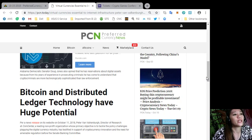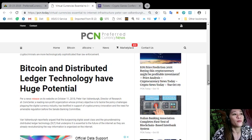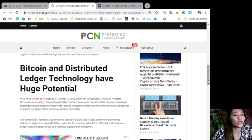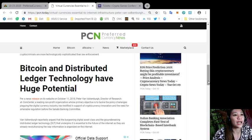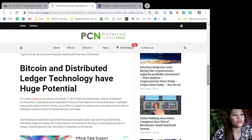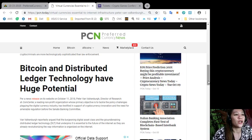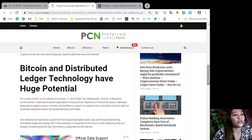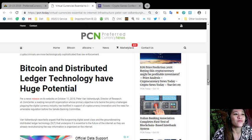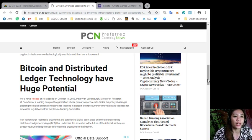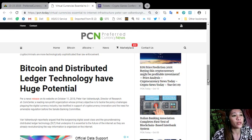Bitcoin and distributed ledger technology have huge potential. Per a news release on its website on October 11, 2018, Peter Van Valkenburg, director of research at Coin Center, a leading non-profit organization whose primary objective is to tackle the policy challenges plaguing the digital currency industry, has testified in support of cryptocurrency innovation and the need for amenable regulation before the Senate Banking Committee. Van Valkenburg reportedly argued that the burgeoning digital asset class and the groundbreaking digital ledger technology or DLT that underpins it is essential to the future of the internet, as they are already revolutionizing the way information is organized on the internet.